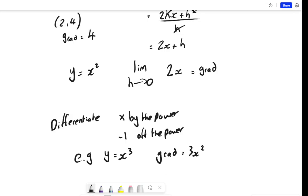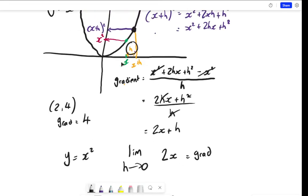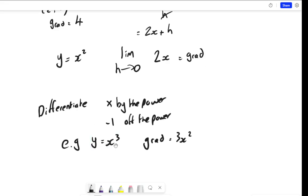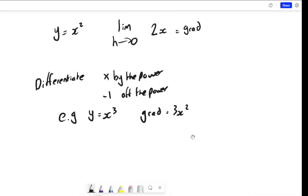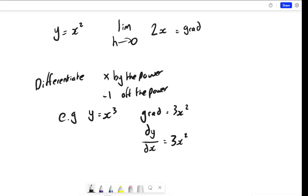Just to add to this — we don't usually write 'grad equals 3x squared'. The notation we use in mathematics for the gradient function is dy by dx, written as dy over dx. This originates from the idea that the gradient is the change in y over the change in x — delta y over delta x — which is why we write it as dy/dx. So here, if y equals x cubed, we say that dy/dx equals 3x squared.